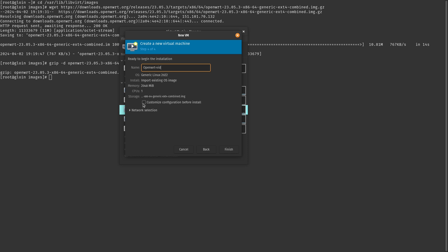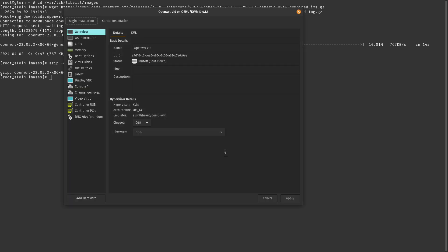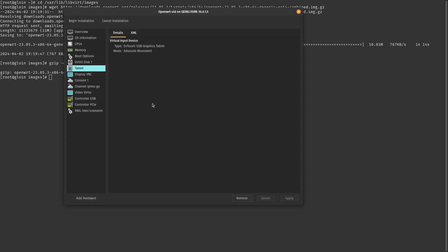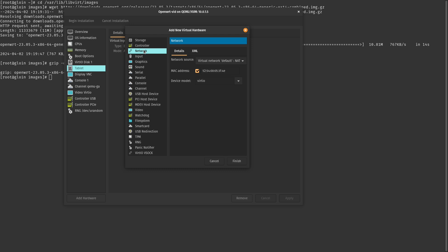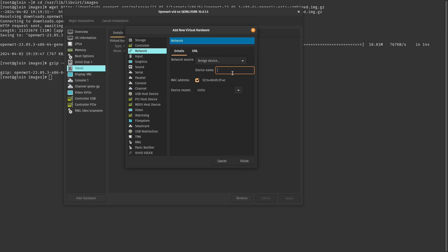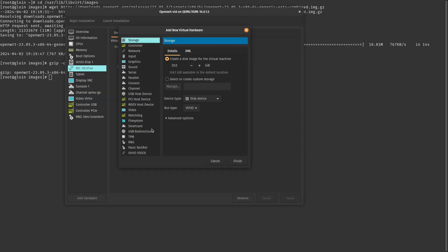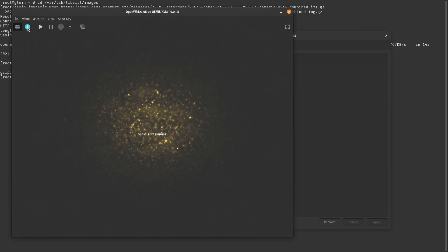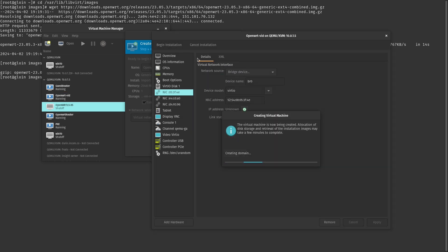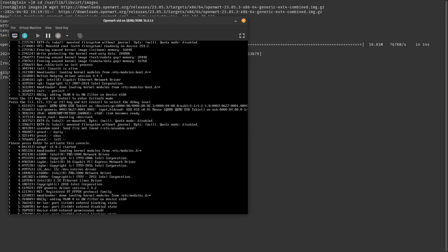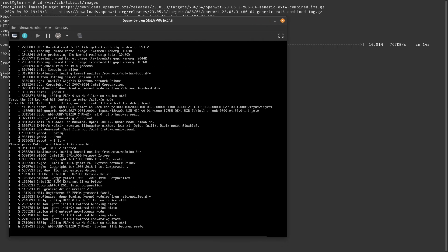We want to customize configuration before install. If it generated a default network card, go ahead and remove that, then add hardware. It's a little easier to add your LAN bridge first and then your two WAN bridges. Stick with virtio for the best speed, and the network source is going to be bridge device — use the device names we just created for each of these. With that, we can boot it up. By default, the OpenWrt image is available at 192.168.1.1. You can use the command line right on the router VM to change the IP if needed.